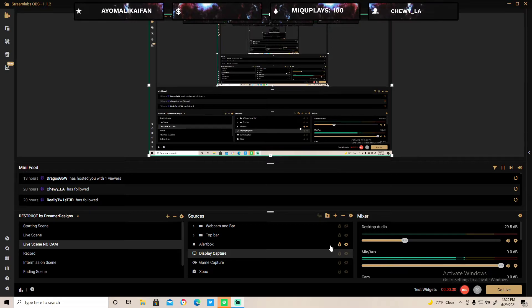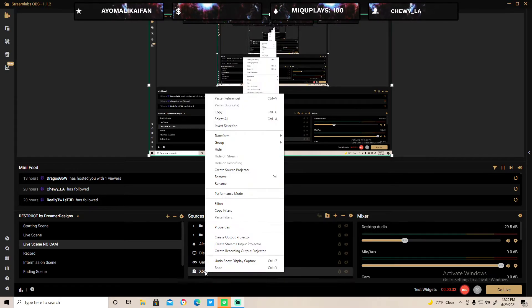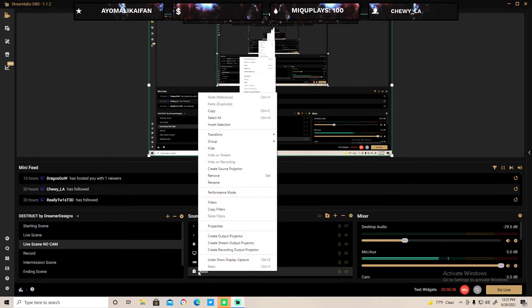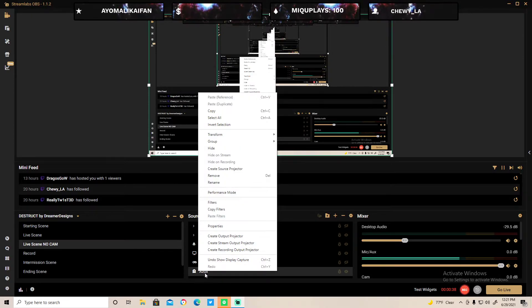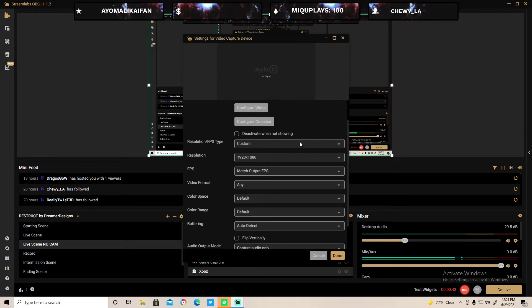Yeah, this is how you fix audio delay. First you go to the properties of your Xbox. Well, my label is Xbox, but this is my video game capture. This is my game capture 4K 60 Pro Mark II.